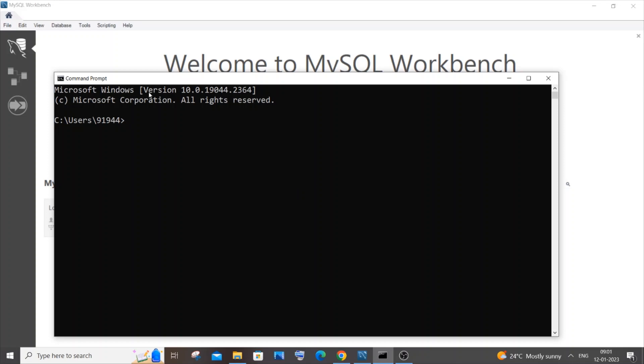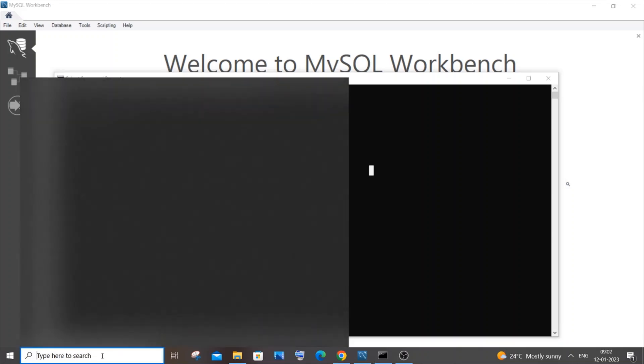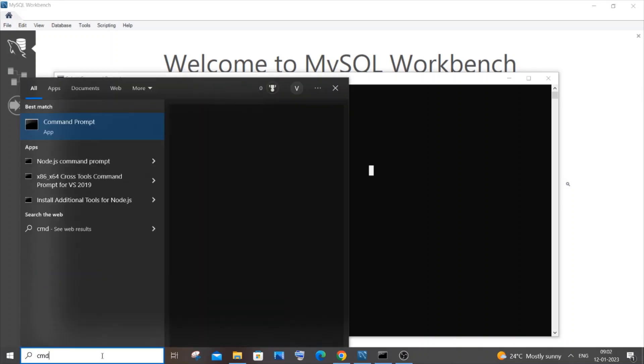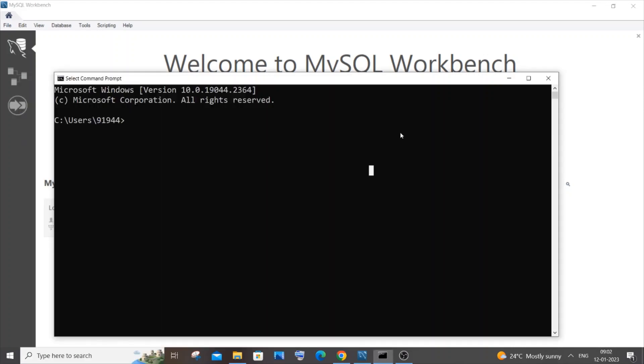The first way is to open your command prompt. Just go to search and type cmd, you'll get the command prompt. In the command prompt you need to run this particular command: mysql hyphen u, this is your username, my username is root by default, hyphen p.